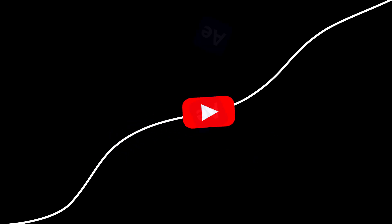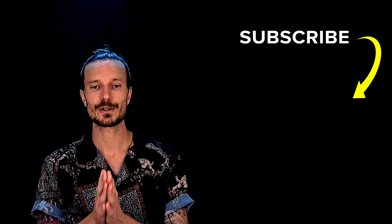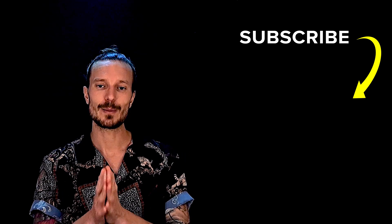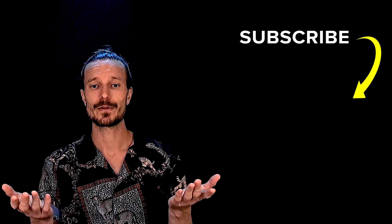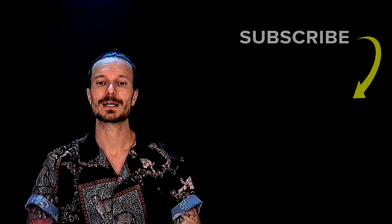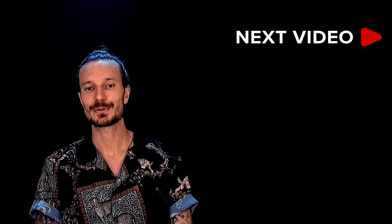There you have it, your final animation. Thanks a lot for watching. I hope you found this video helpful. If you want to learn more, please subscribe and make sure you don't miss out on the next one.